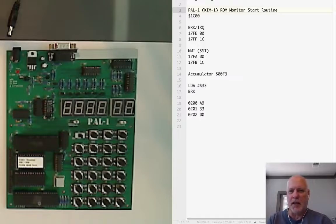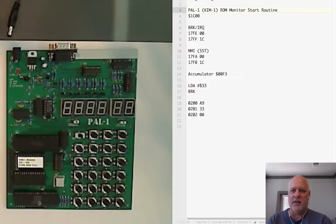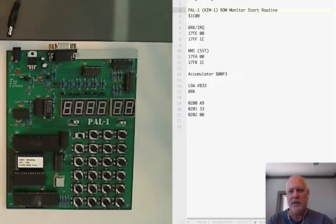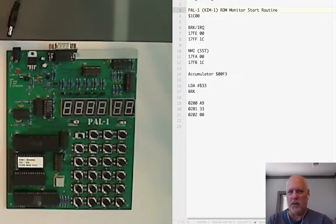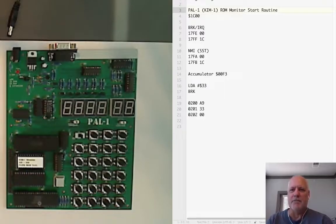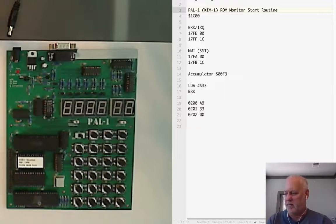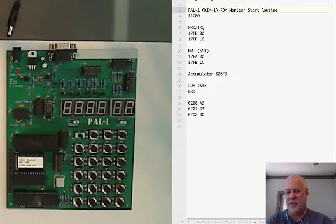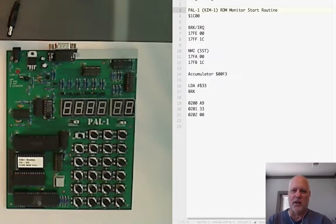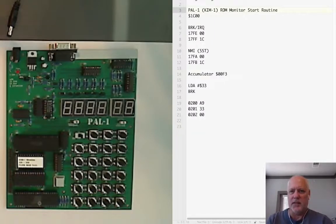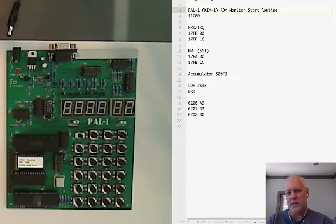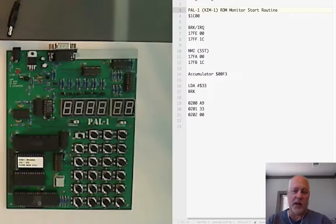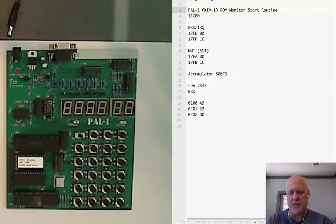A couple of addresses that are useful for that are the location of the monitor start routine which is in location 1C00 hex. A quirk or feature of the 6502 is that addresses are stored low byte first and then high byte, so 1C00 is going to be stored as 001C, 00 being the location on the page and 1C being the page in memory.